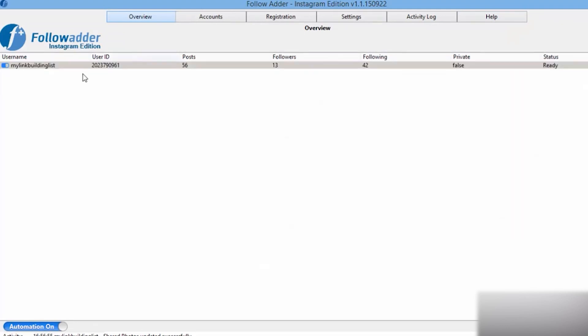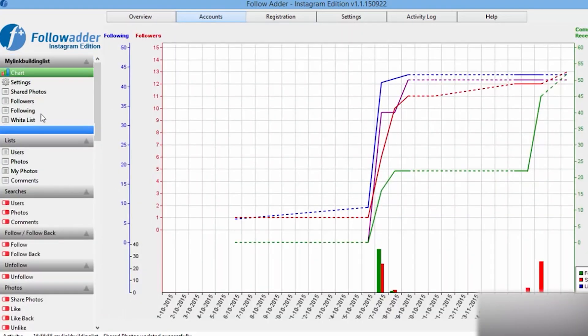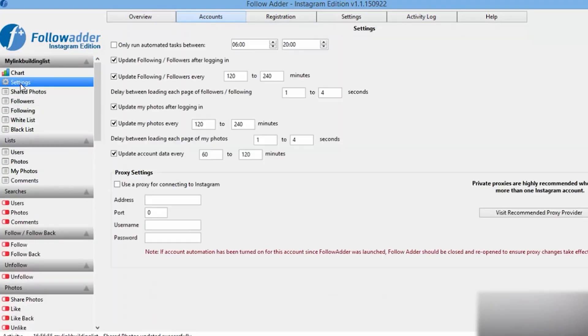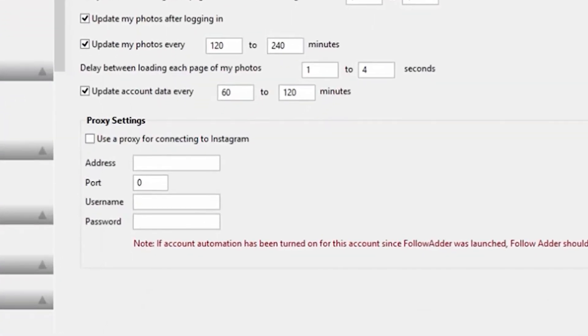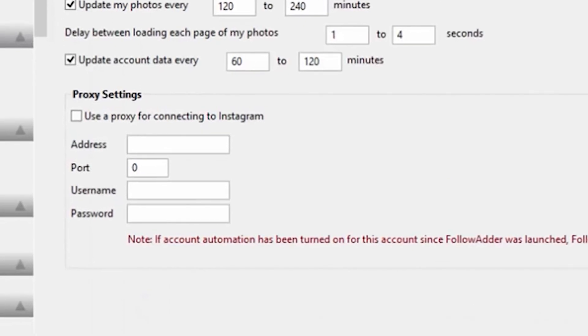Run this program and go to the accounts tab, choose settings. In the window that opens, find proxy settings and make 'Use a proxy for connecting to Instagram' active.